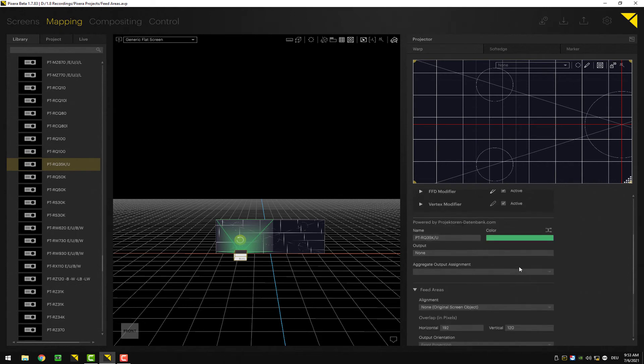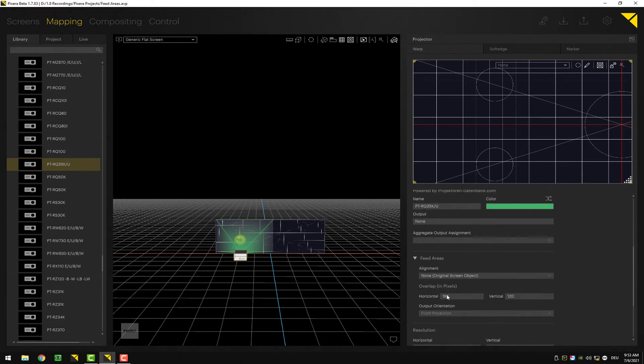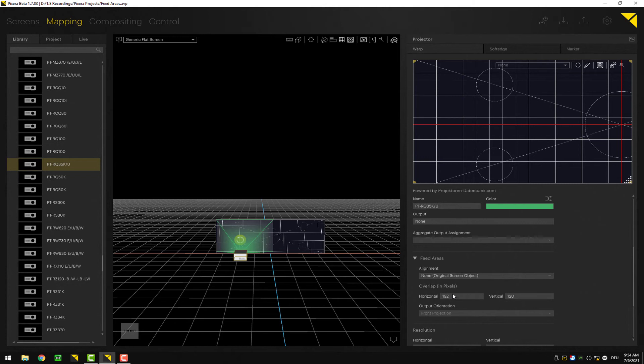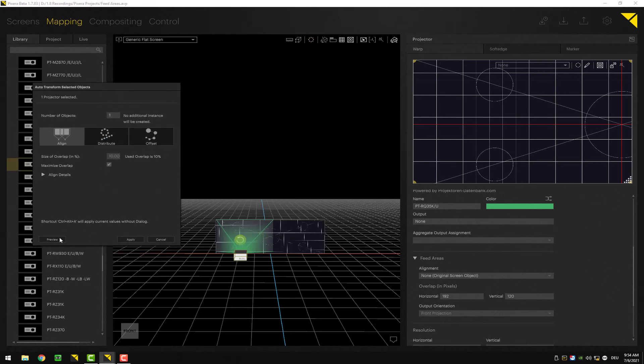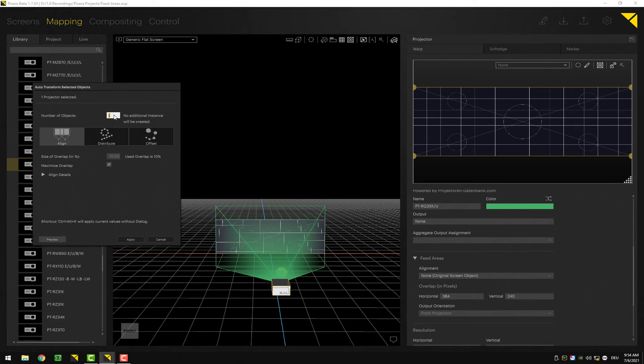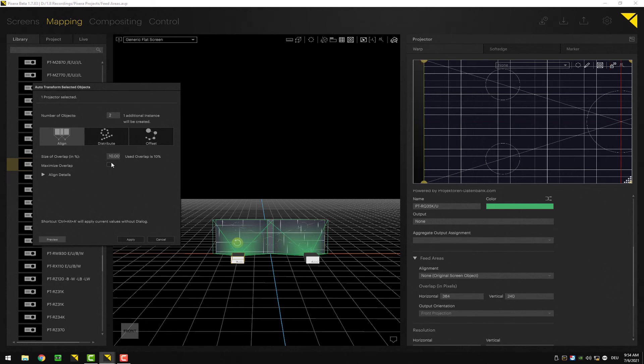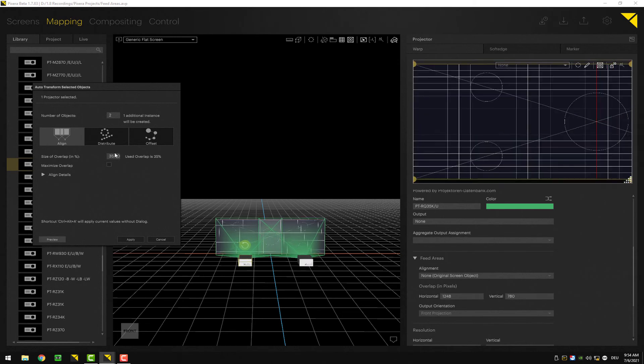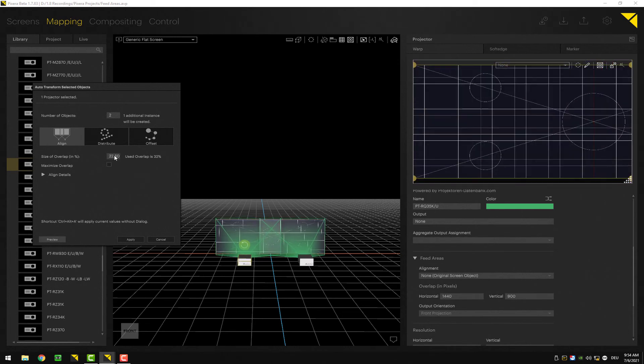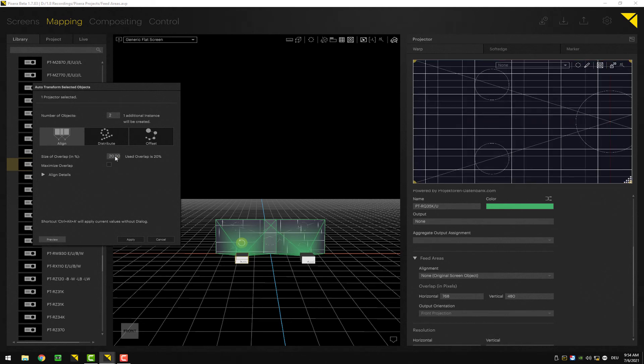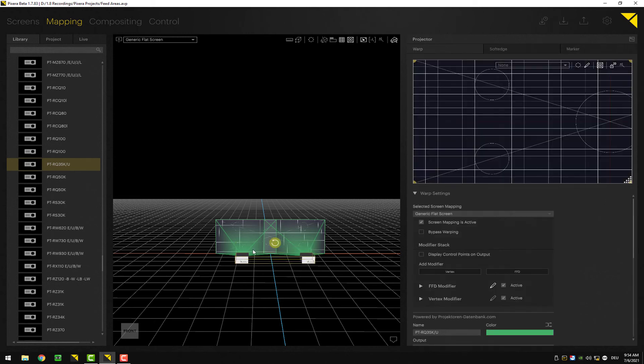When it comes to multi-projector setups, you may have already seen there is this overlap in pixels, horizontal and vertical. This is basically being put in automatically when using the auto-transform editor. If I do an auto-transform and align my projectors, the used overlap will basically change depending on the setting which is set up here in the auto-transform. Let's go for 20%. Now we get the 768 pixels overlap which is perfect. Hit apply and now I've got my correct overlap.